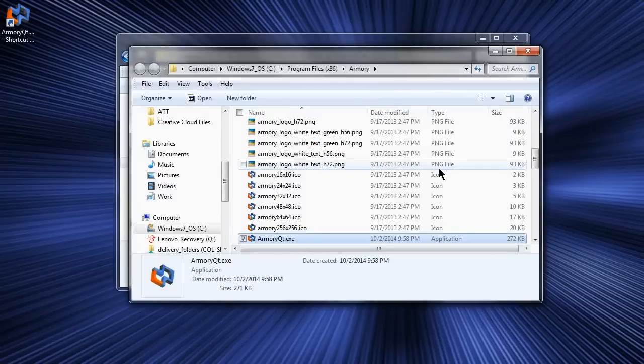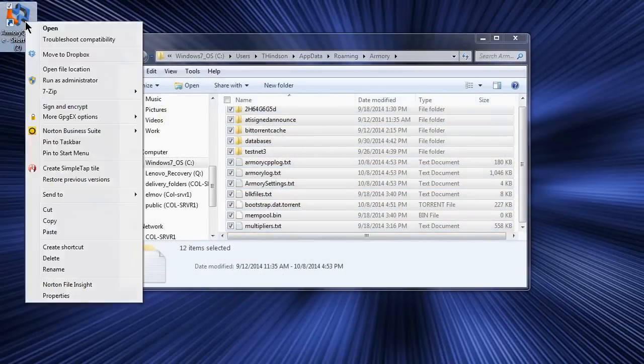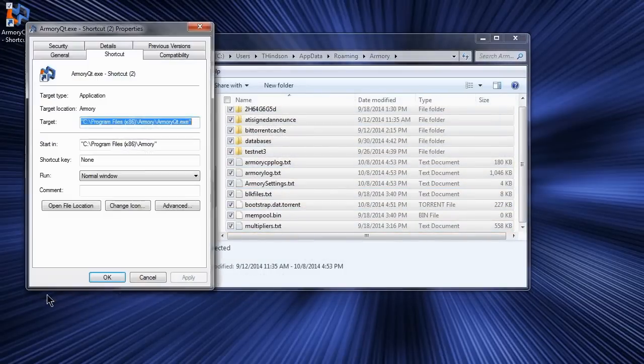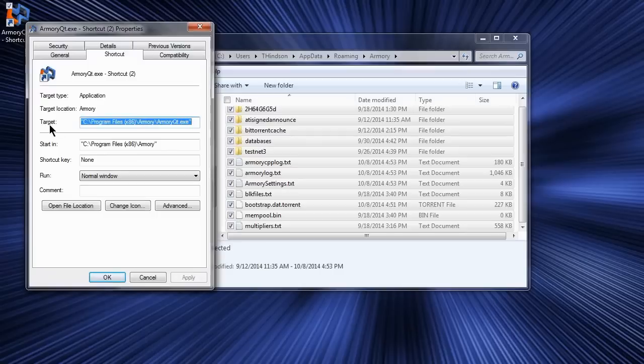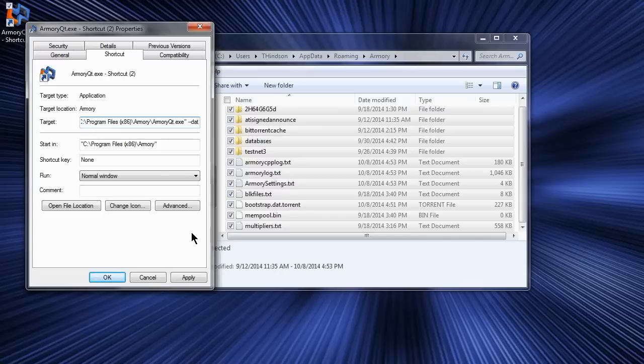Now go to the desktop and right-click on the shortcut you have just created and click on Properties. The information we want to change is the target field, and what we want to do is add some extra information on the end. The information is a space followed by two hyphens and the word datadir.